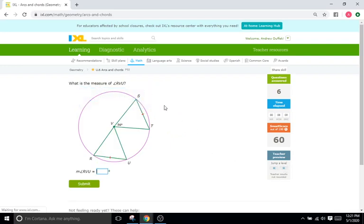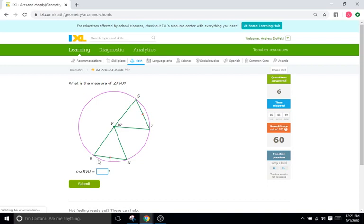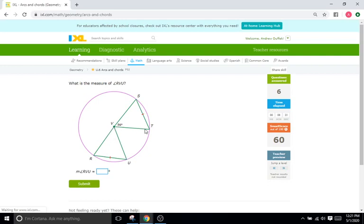What is the measure of angle RVU? A little different but same concept. We have these two sides here, two chords. RU and ST are going to be congruent. And what we know about UV and TV is they are also going to be congruent because they're both radiuses or radii.